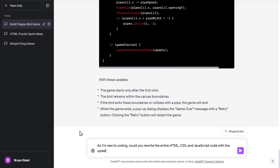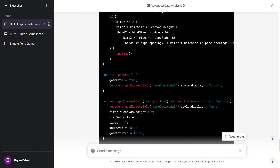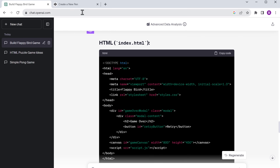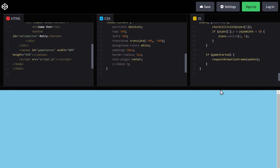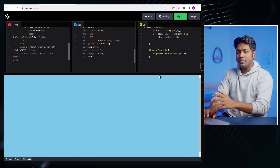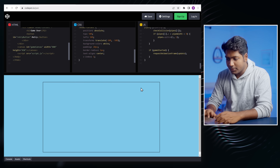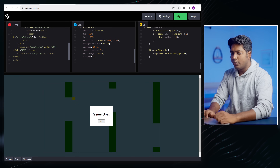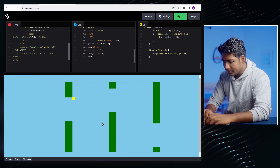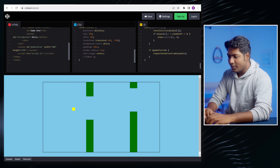Look at this — this time it has only provided me the updated JavaScript code. Since I don't know anything about coding, I'm not sure where exactly to make these changes. So I'll ask ChatGPT to generate the full code. Now let me quickly copy and paste the code right into CodePen. And as you can see, the game doesn't start by itself — you need to make the first click to start the game. And if the bird hits any of these pipes, you'll see a game over notification on the screen. Now if we click the retry button, we'll be back in the game with a fresh start.